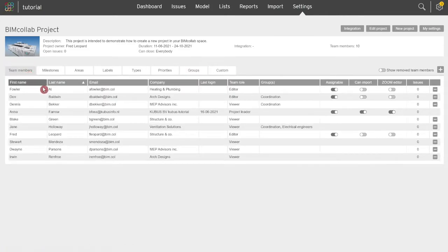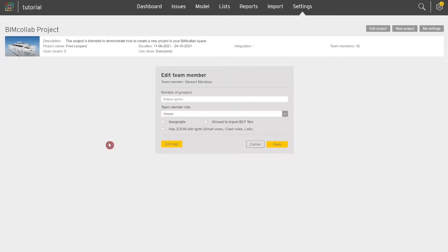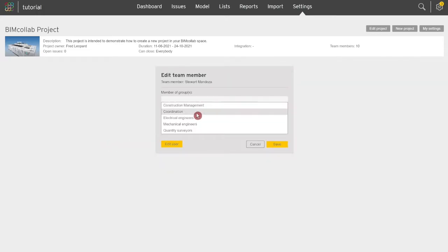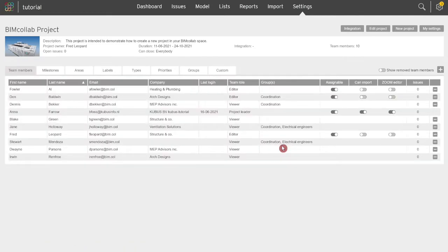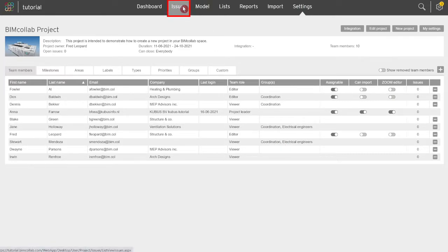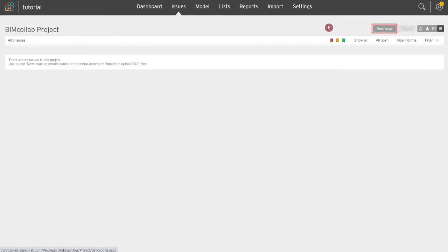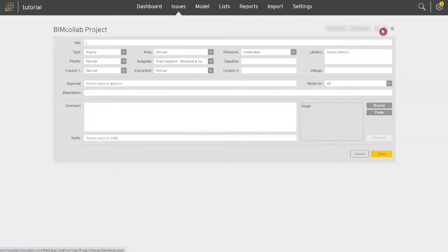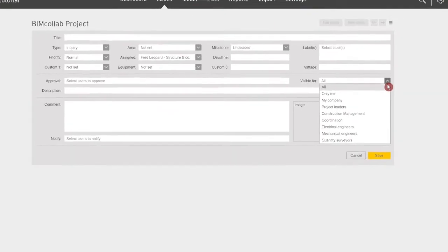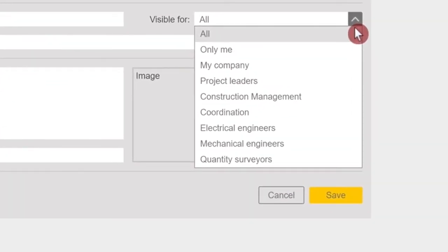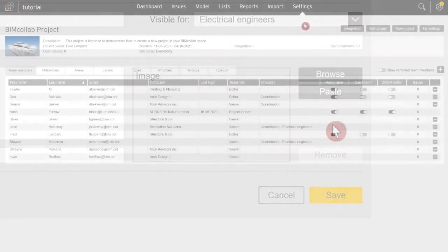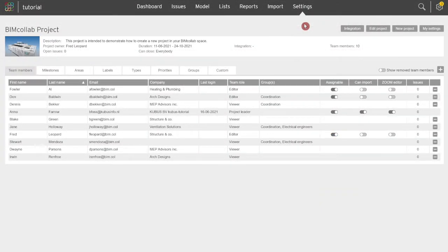Groups really come in handy when it comes to issue visibility and defining which members can view which issues. Once the groups have been set up by the project leader, they can be assigned in the visibility field of the issue properties. Here you can select from any of the created groups and the issue will only be visible for members of that group.